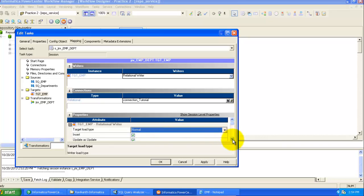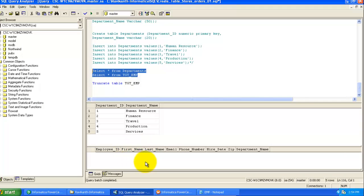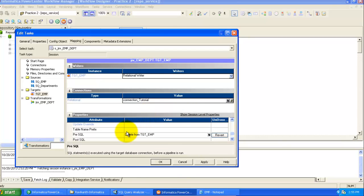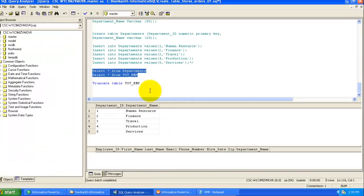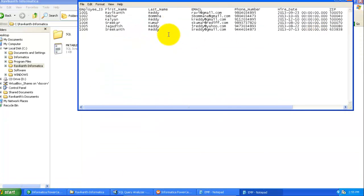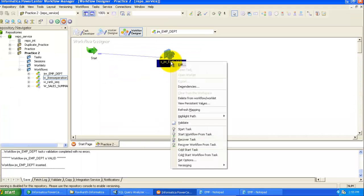Change the load type to Normal. Define the Pre-SQL statement: 'DELETE FROM TGT_EMP' — this will delete any existing records in the target before performing the transformation. Click Apply and OK. Save the workflow. Before running, I'm showing you that the target table currently contains zero records. Now right-click the workflow and select Start Task to run it.